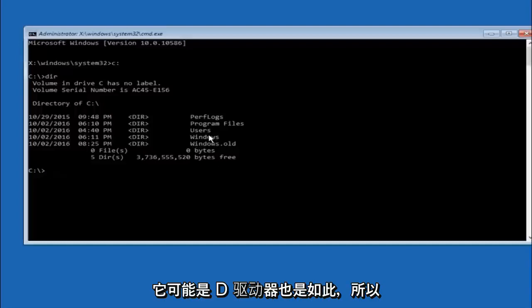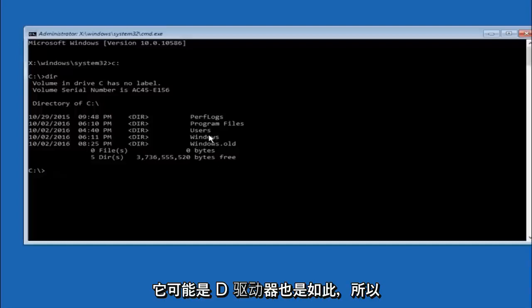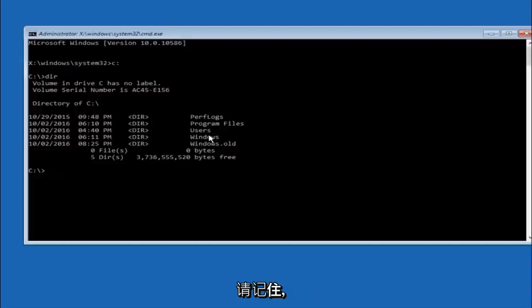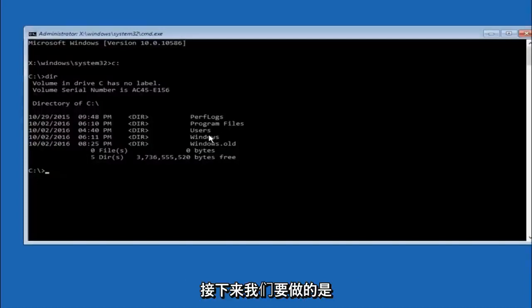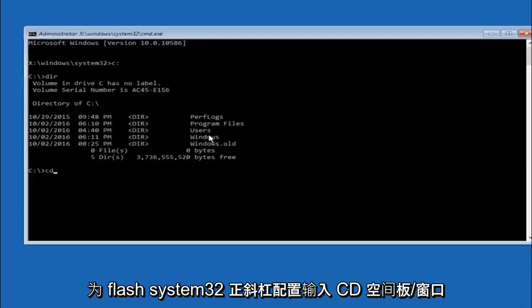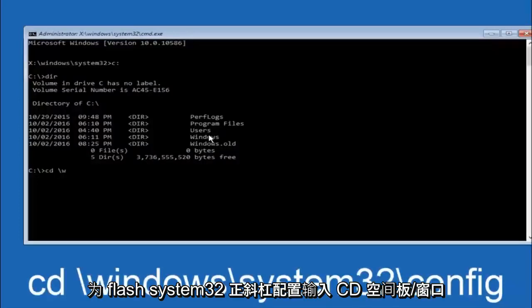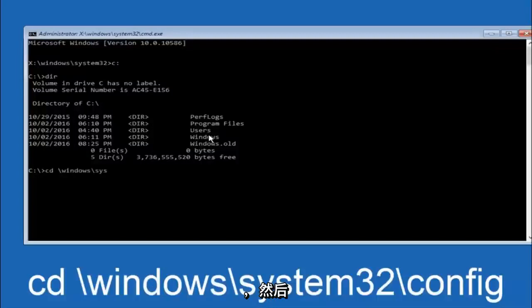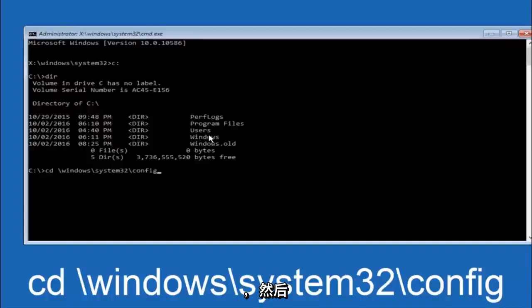In some cases it might be the D drive as well. So just keep that in mind. Next thing we're going to do is type in CD space forward slash windows forward slash system 32 forward slash config. And then you're going to hit enter on your keyboard.